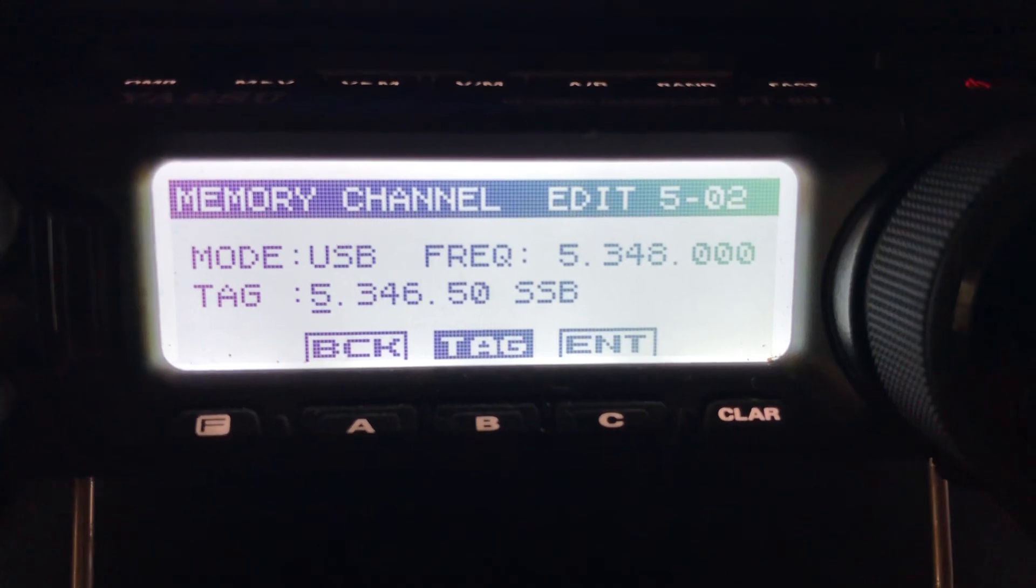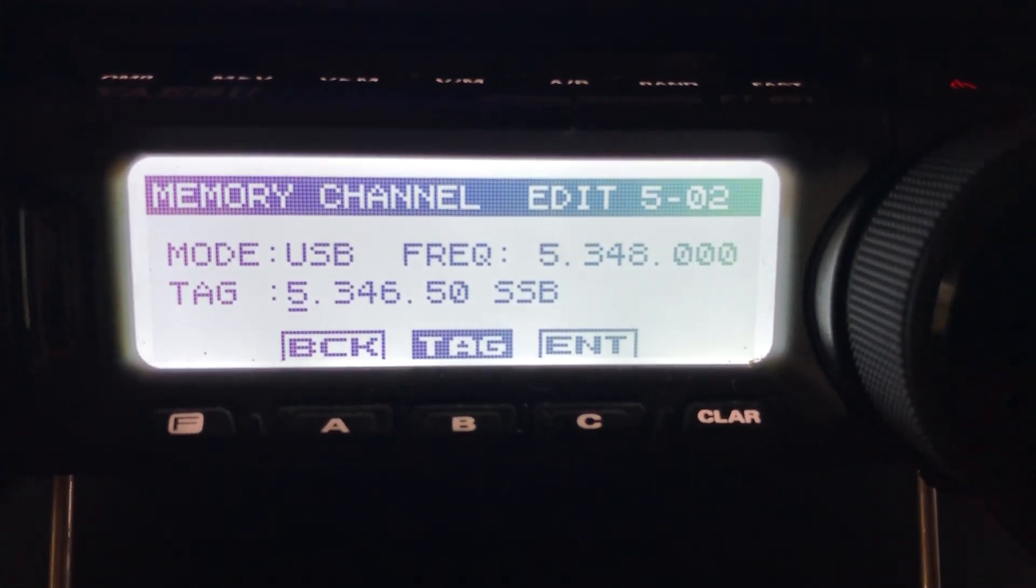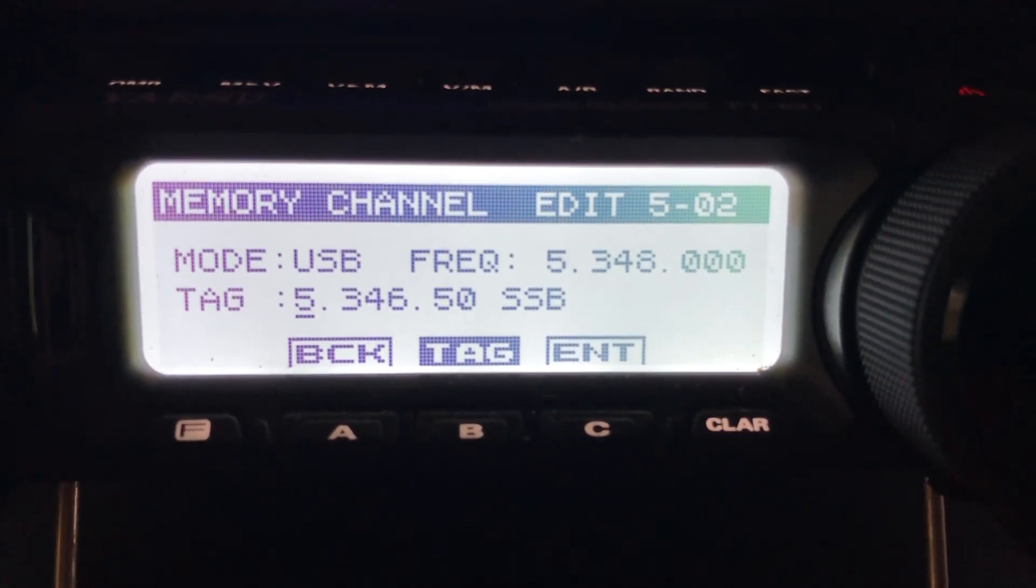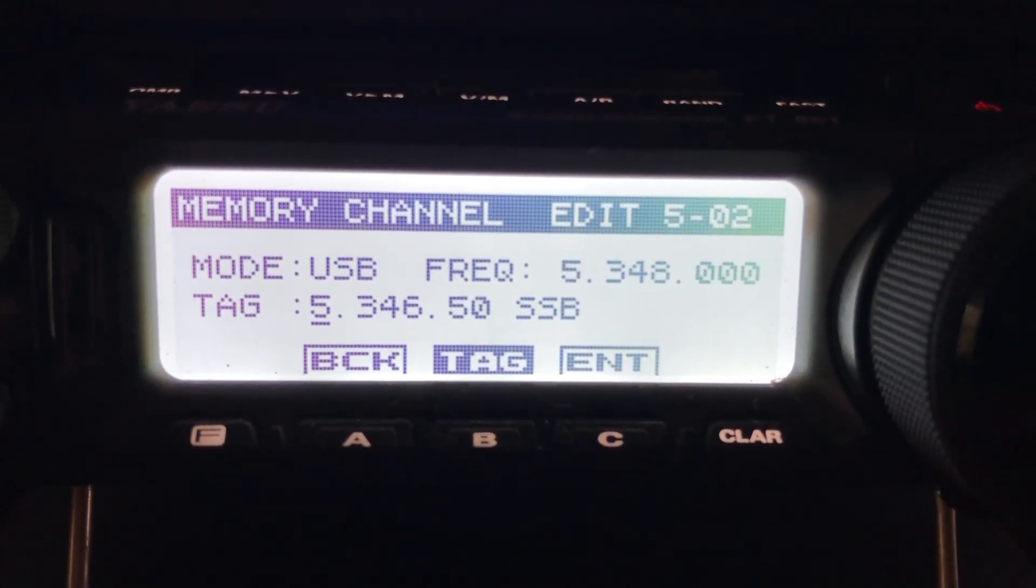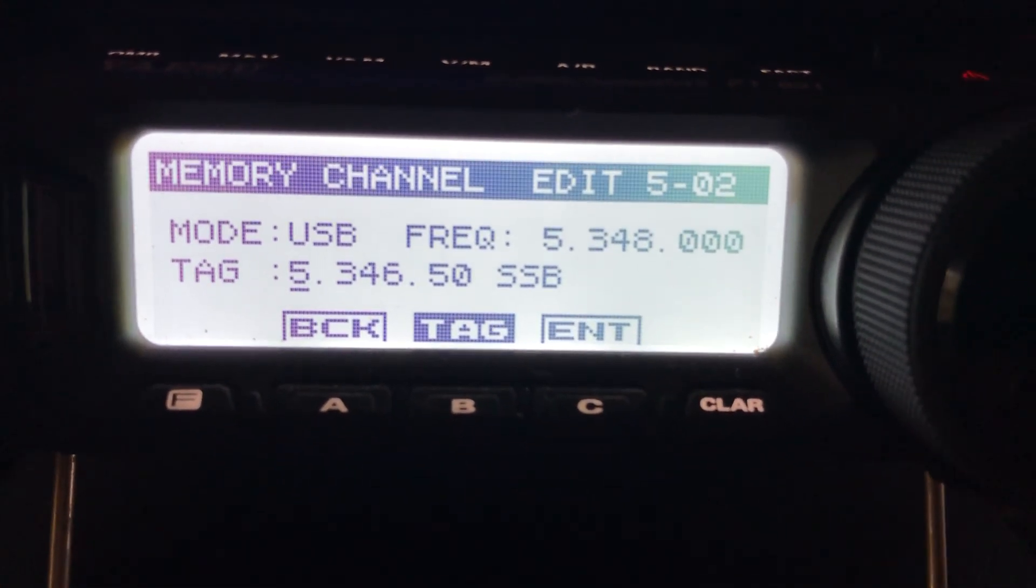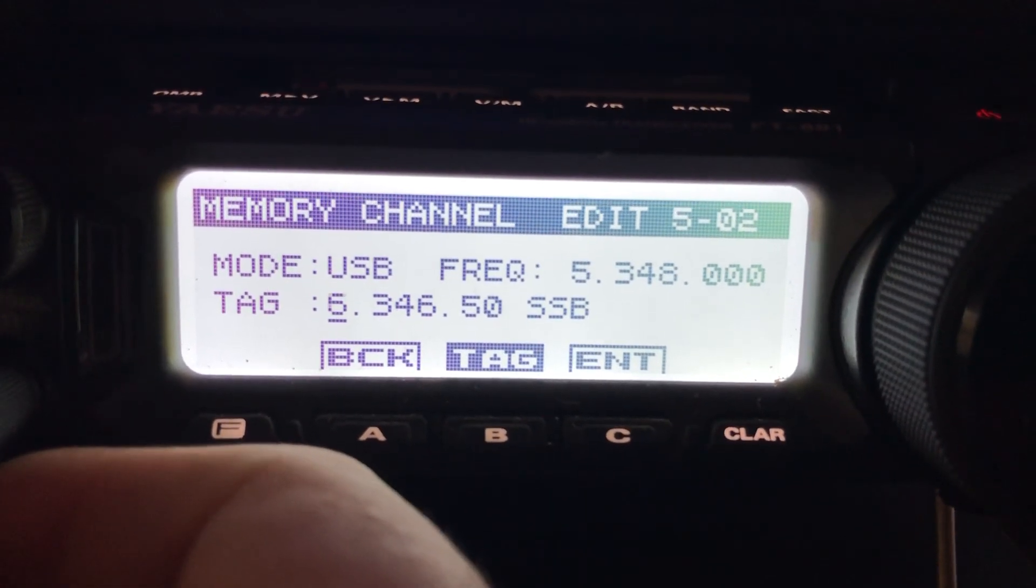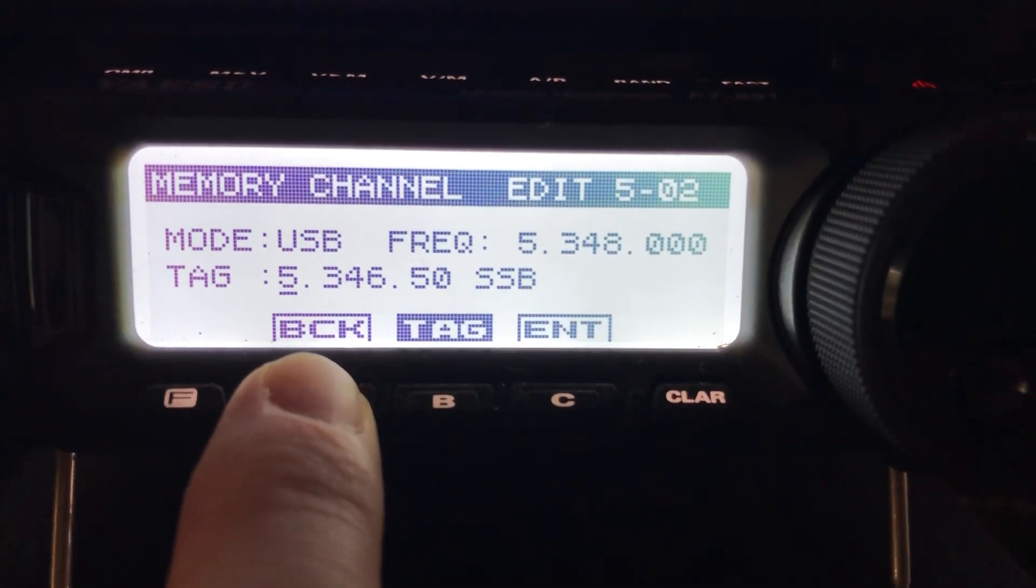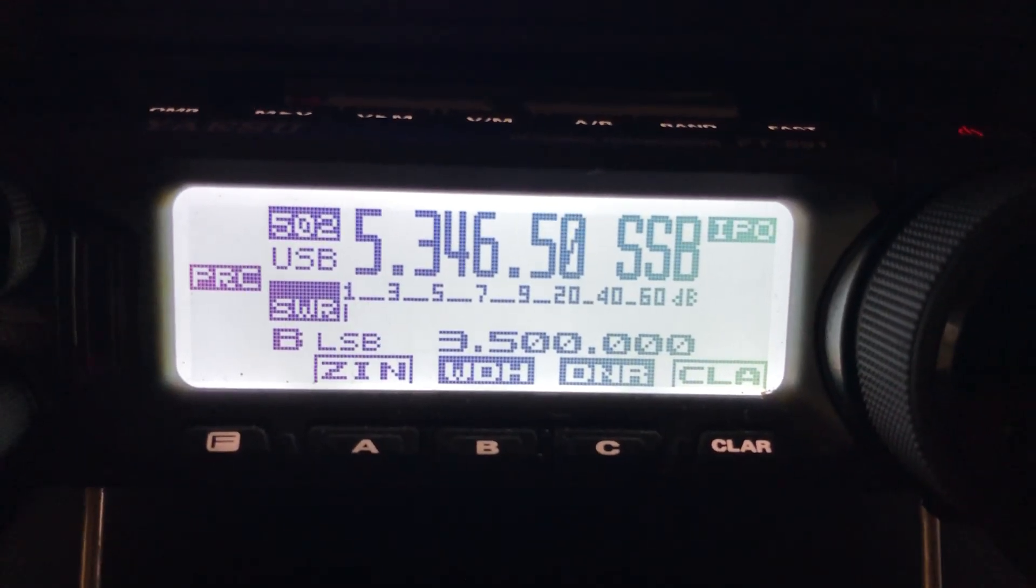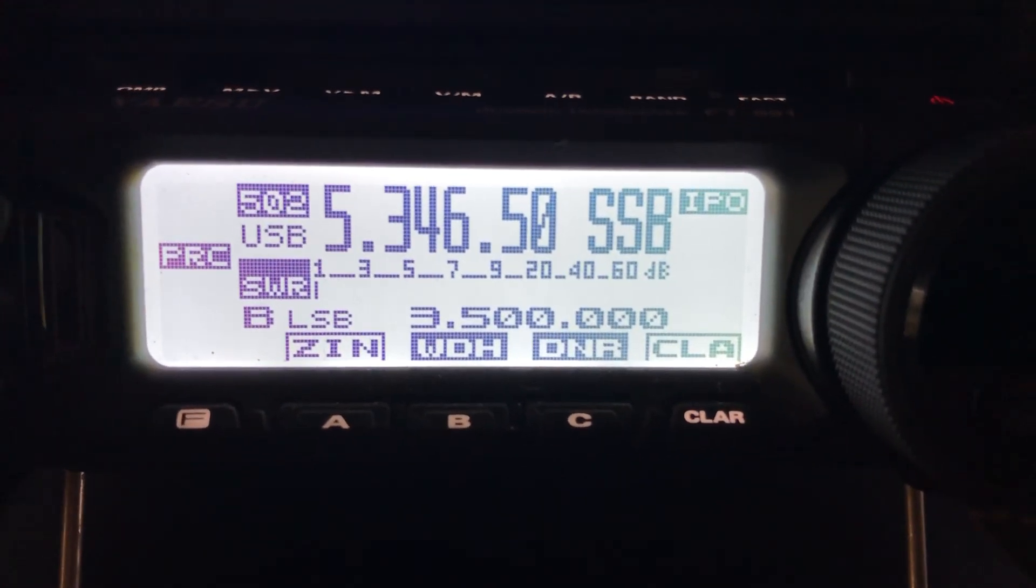You can use alphanumerics. You can see right there that the frequency it wants to display by default is 5.348, the center frequency for channel 2. But I want to see it as the SSB frequency that I'll actually be received on on the other end, and that is 5.346.5. So I just use the alphanumeric tagging to change it to actually read out, instead of a frequency, an alphanumeric tag that I put in there. I added the SSB at the end.